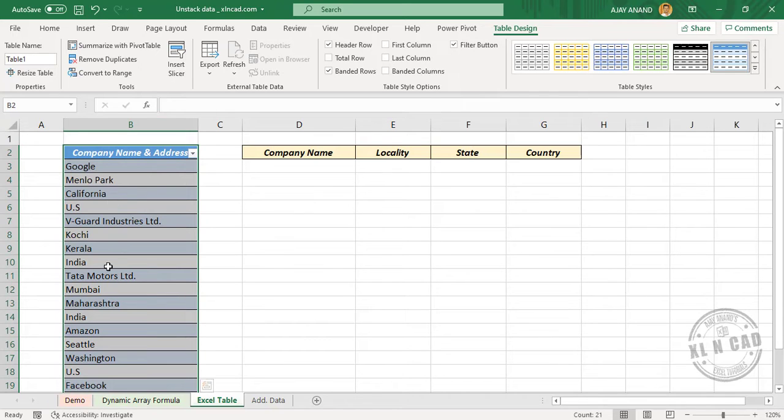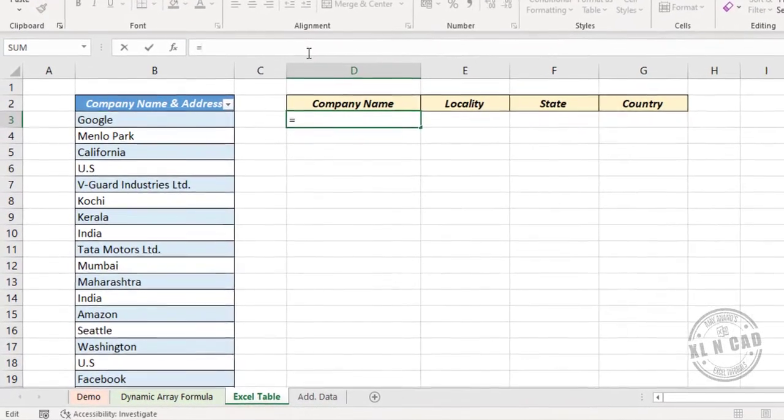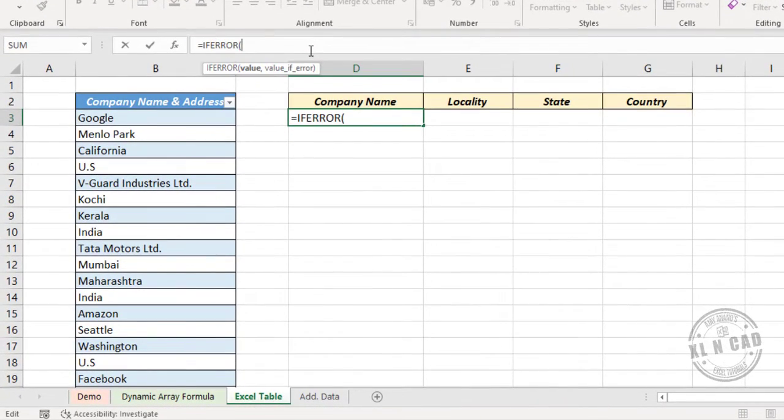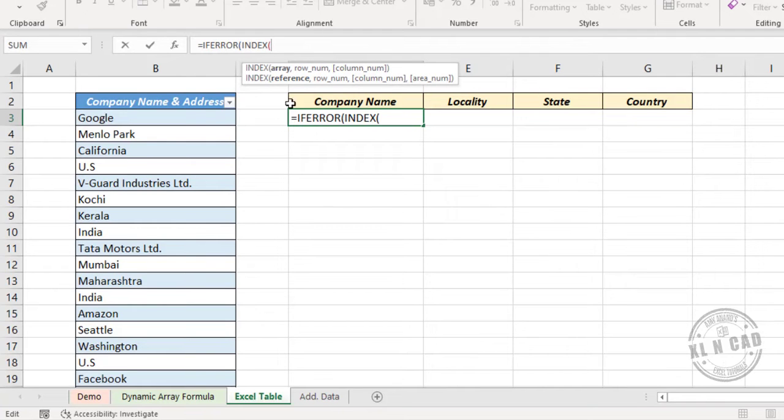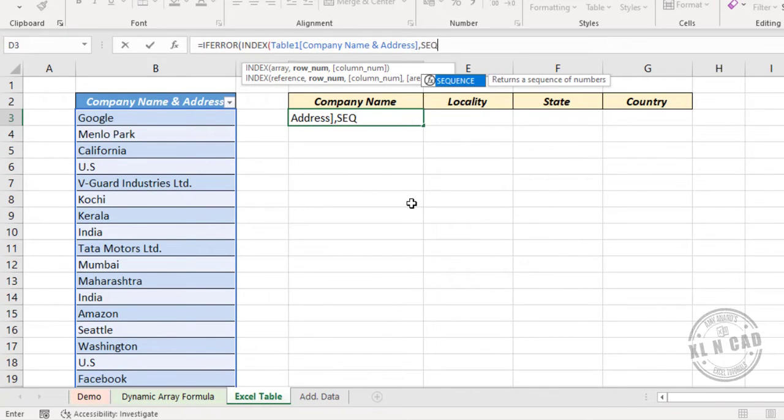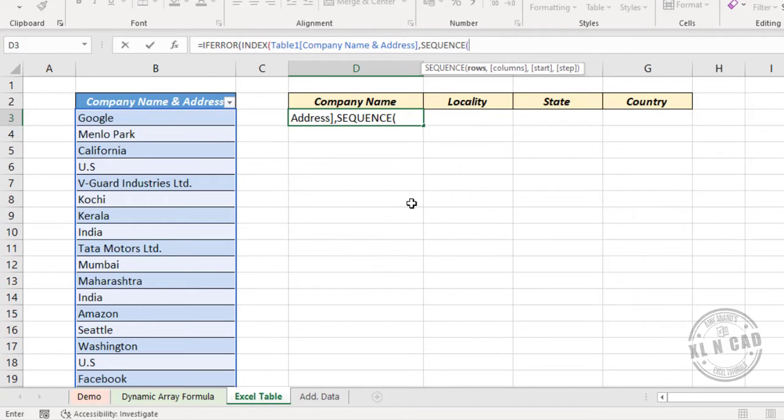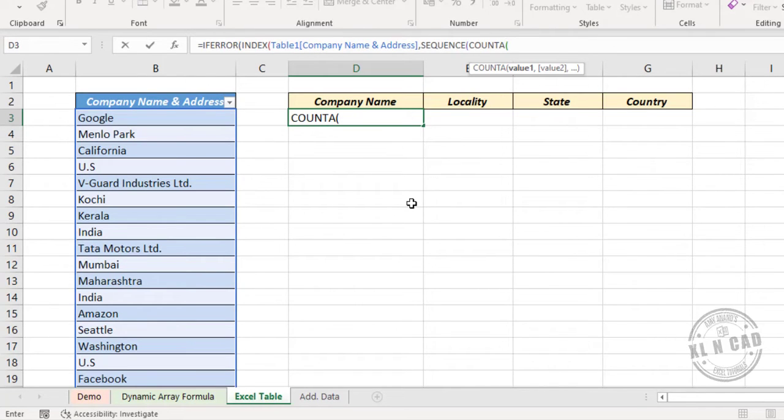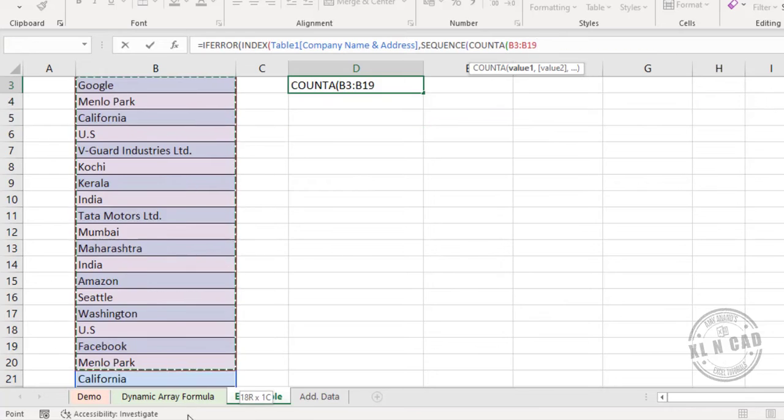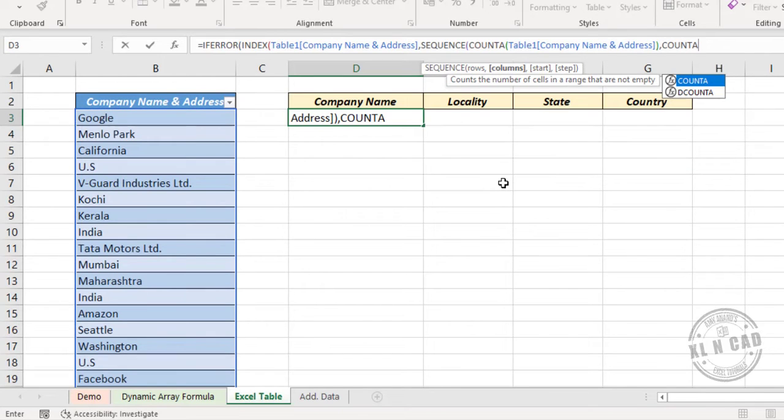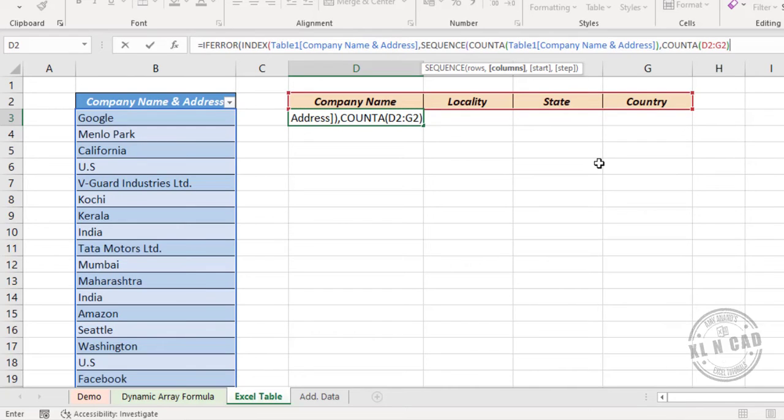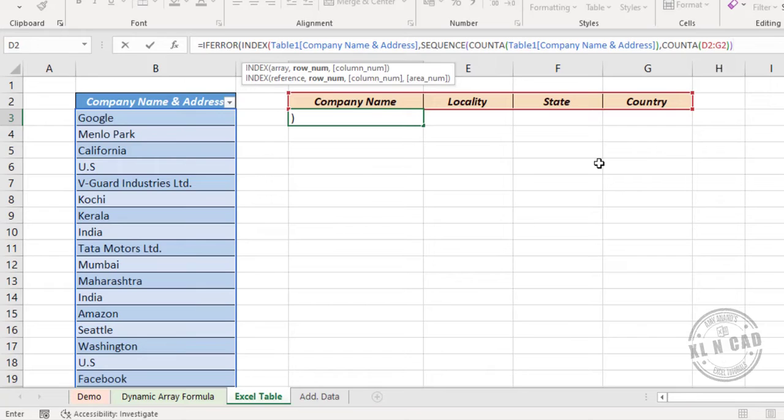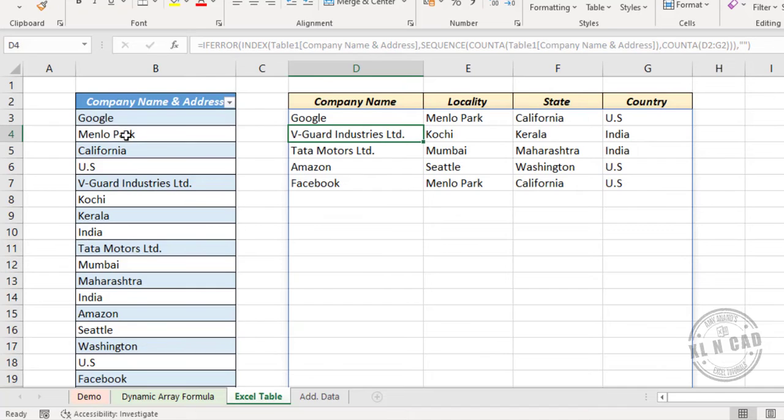Now to unstack this data into different columns, I'll use the same formula: IFERROR function with INDEX, selecting the table data. SEQUENCE function with COUNTA for the row count and COUNTA of column headers for the columns. Close parentheses for SEQUENCE, INDEX, then the value if error as double quotes, close parentheses. When I press the enter key, we have unstacked the data into different columns.